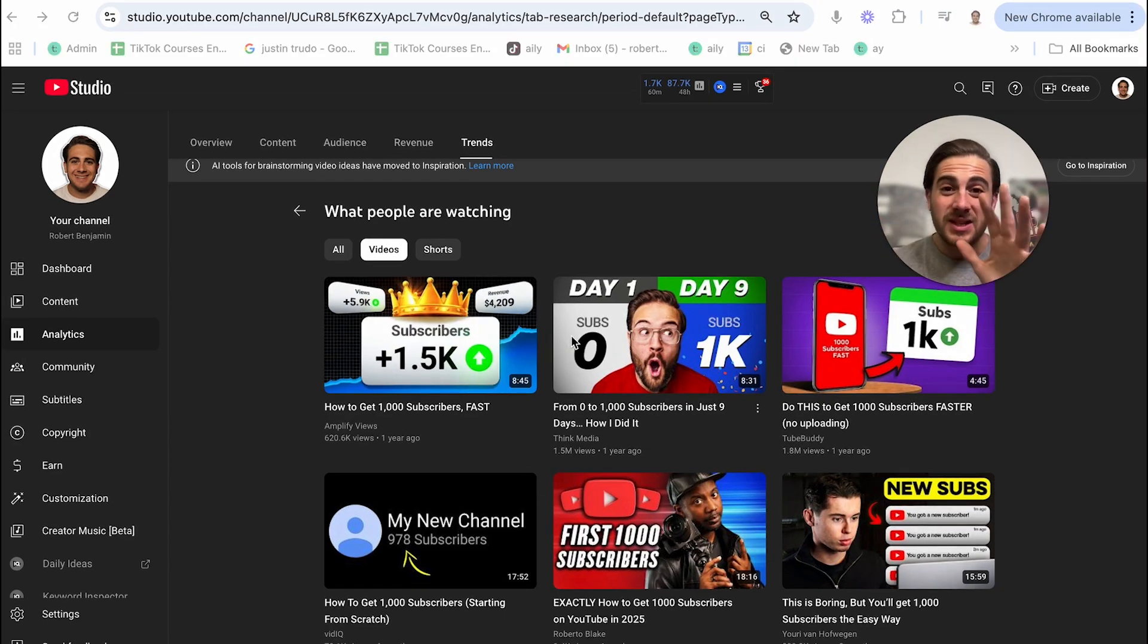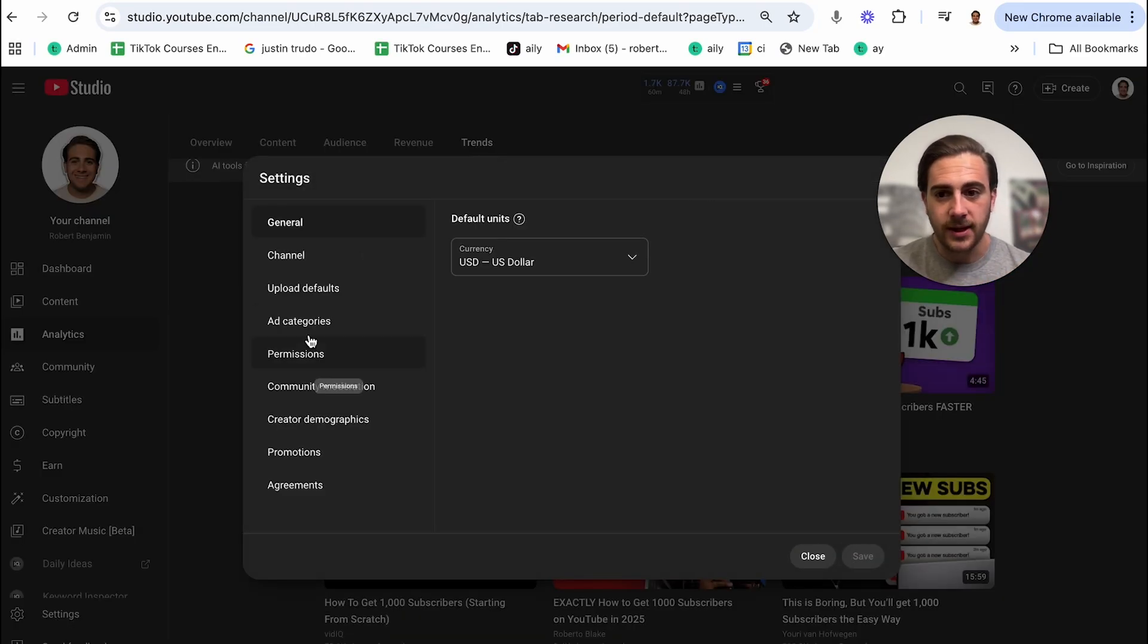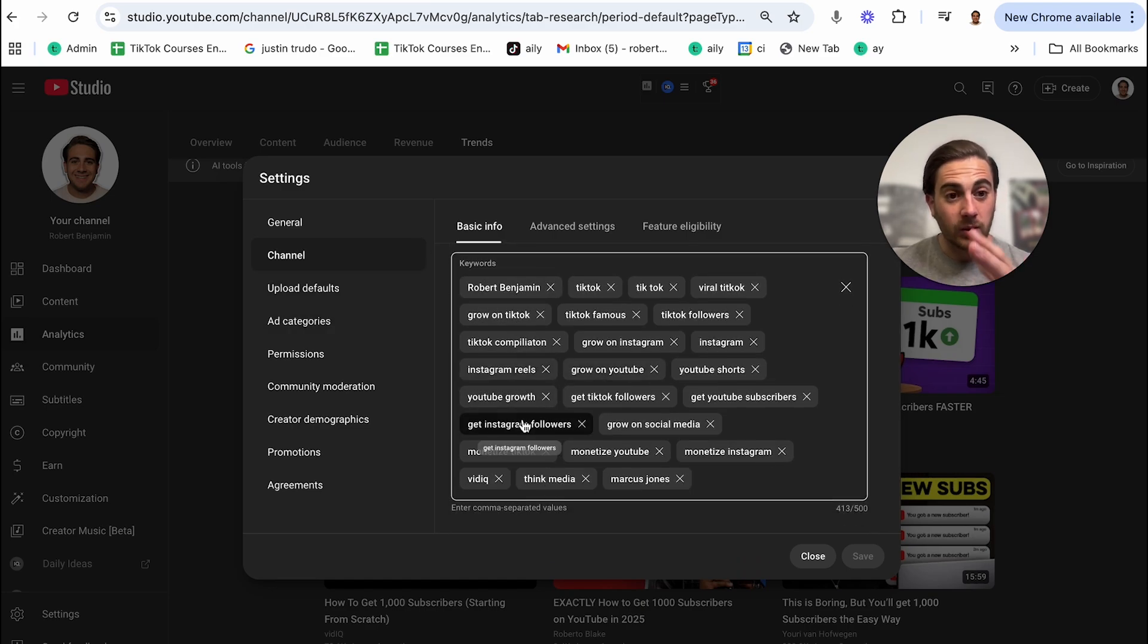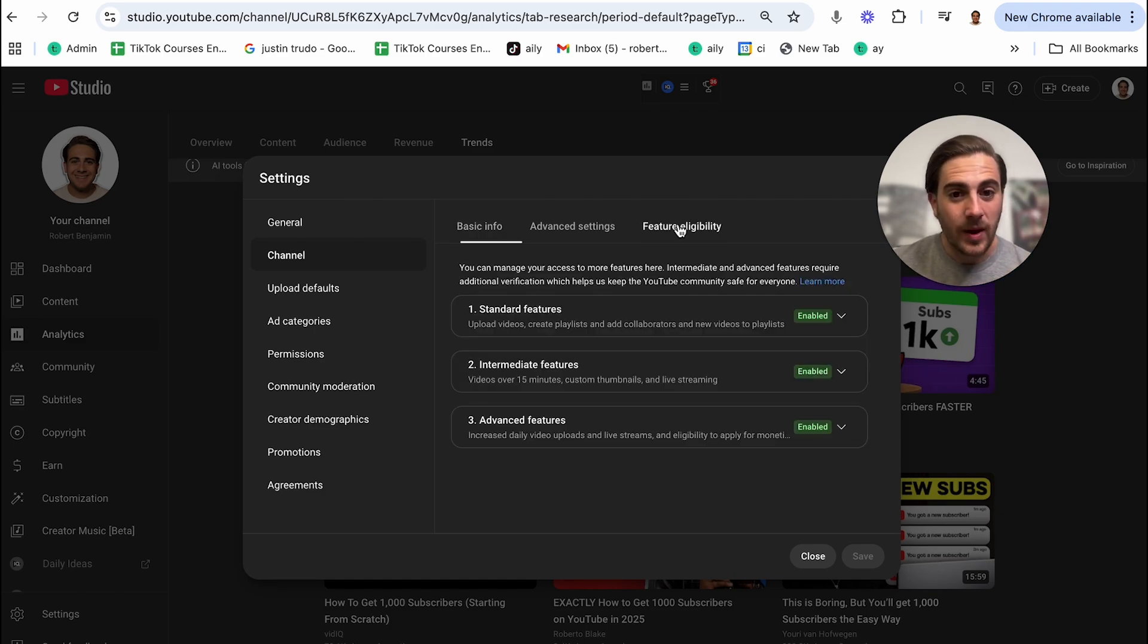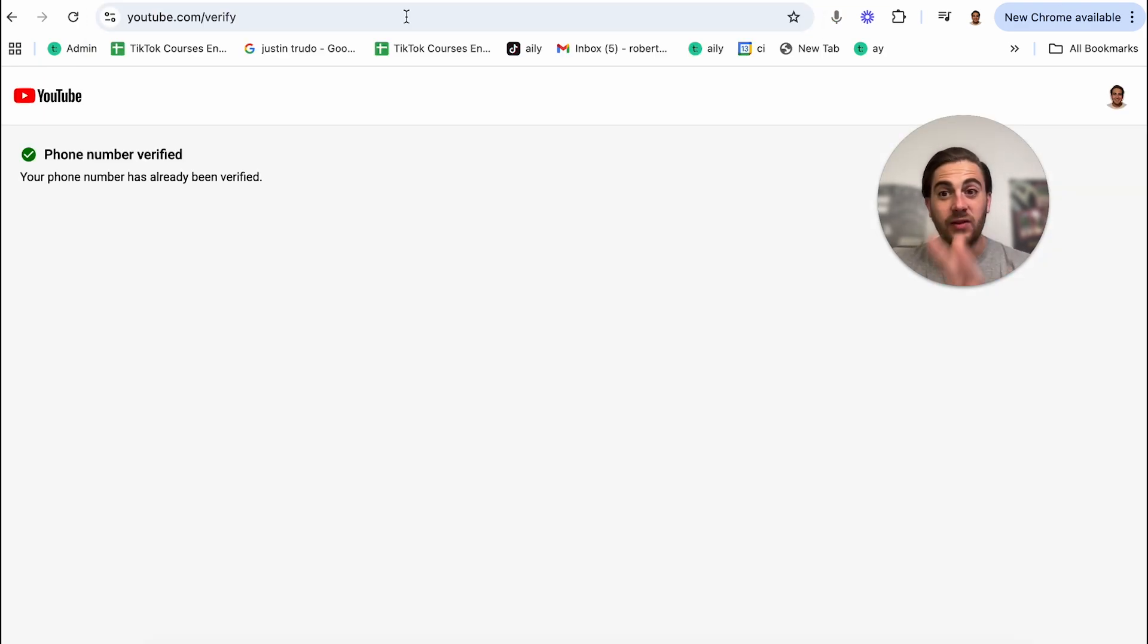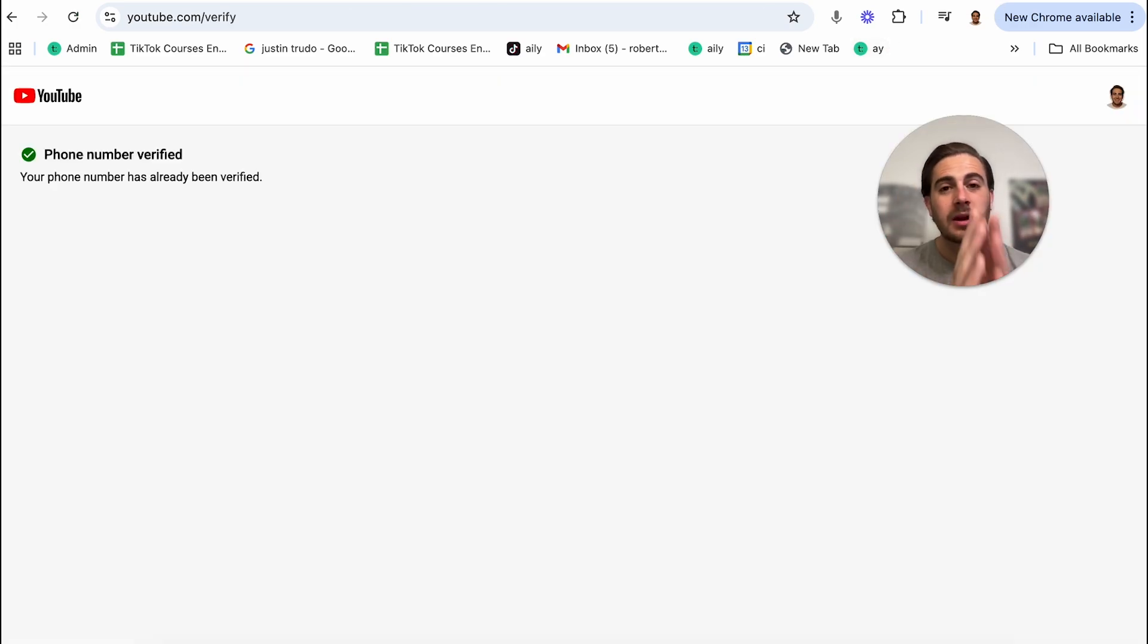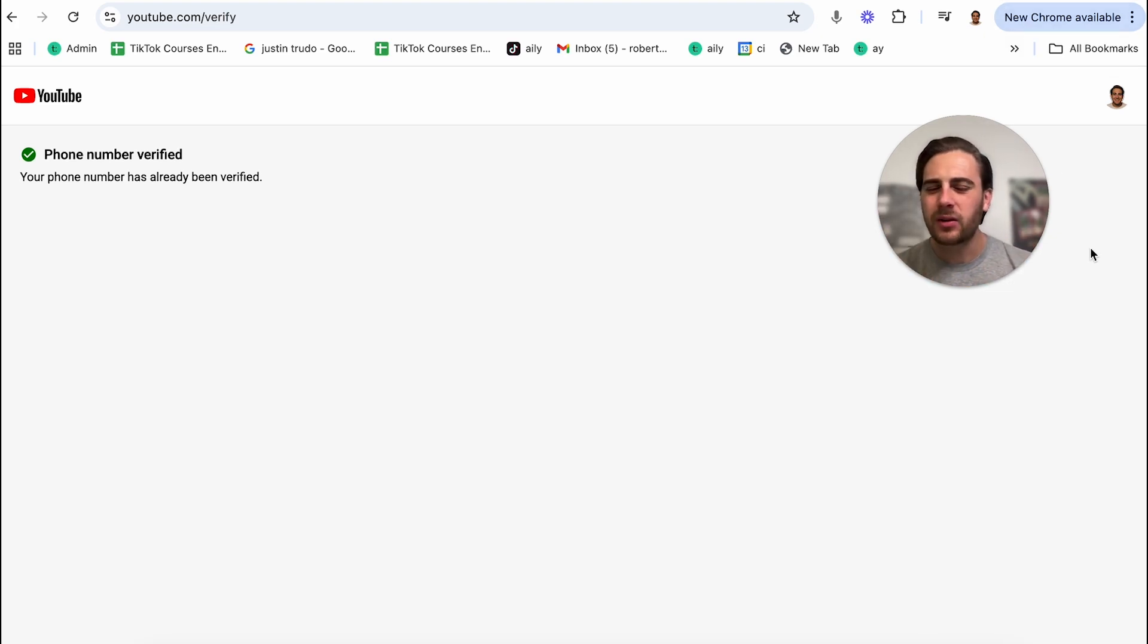Now step number six, before we get into the final and last setting that you need to make sure is enabled, is I need to make sure that you come into settings right here. And if you come into channel, that you have the correct country of residence, you have a bunch of keywords here that are going to be the keywords that you're going to be uploading about and a few different competitors that you have. And if you come into feature eligibility, that all you see is green. And then finally, you need to come over to youtube.com slash verify. If those two things are not set up correctly, the channel settings that you have in here and this right here, then YouTube isn't going to give your videos reach. But if that is set up correctly, then there's only one other thing that might be lowering your views when you're uploading a video.